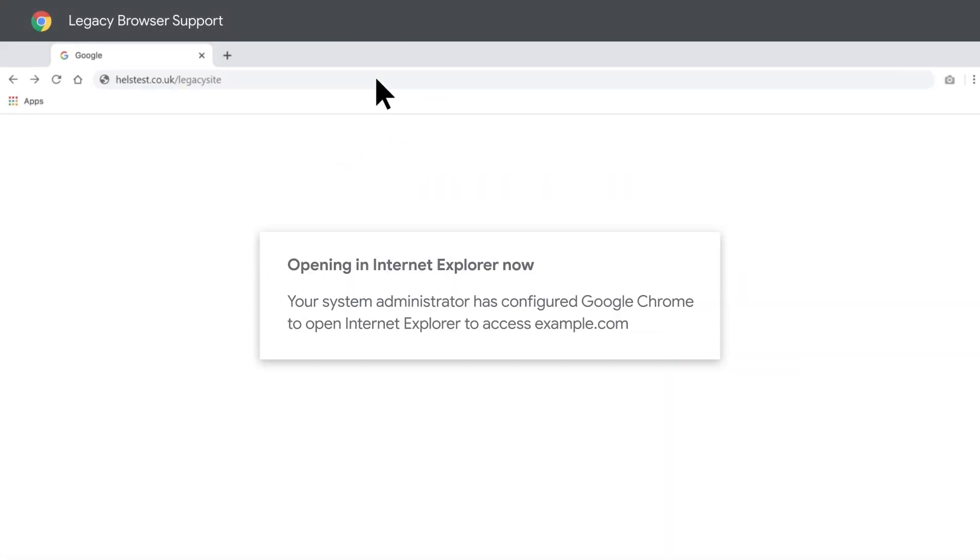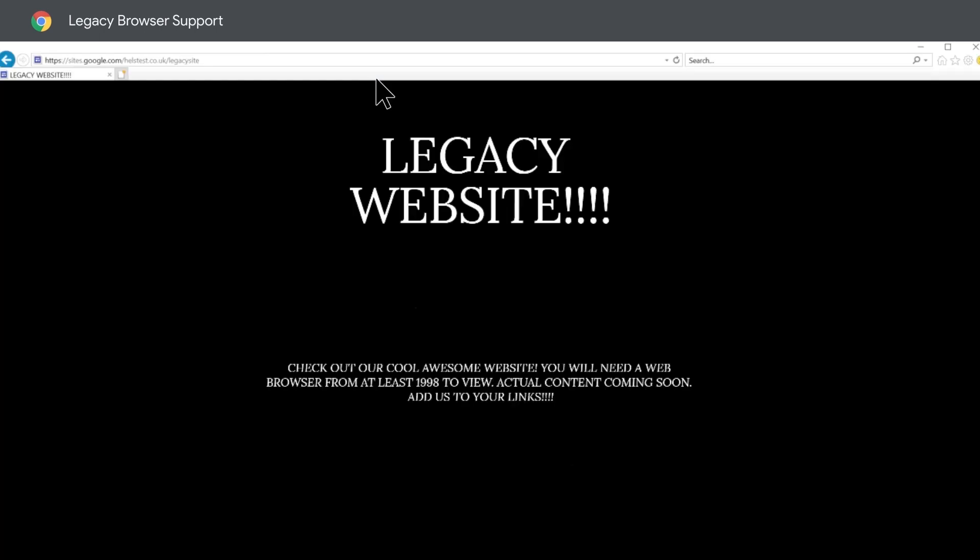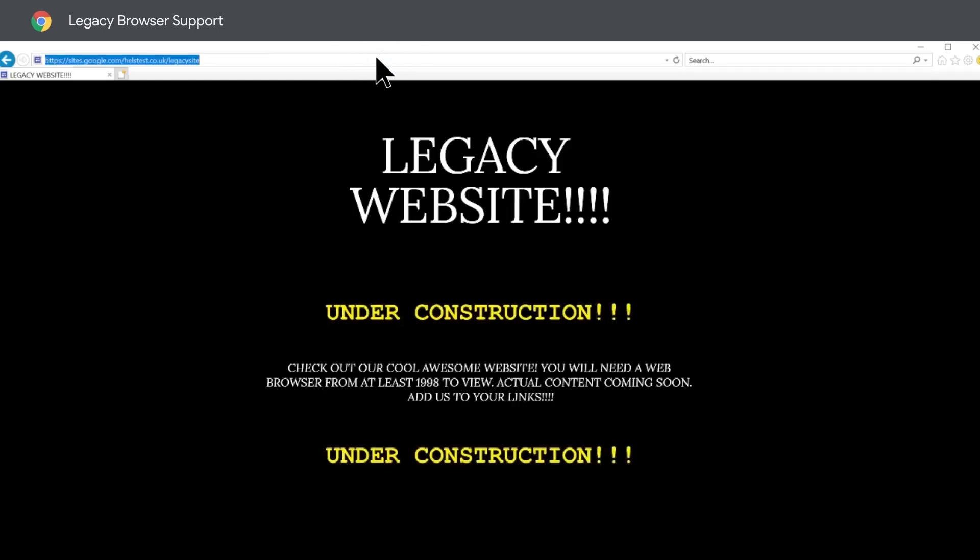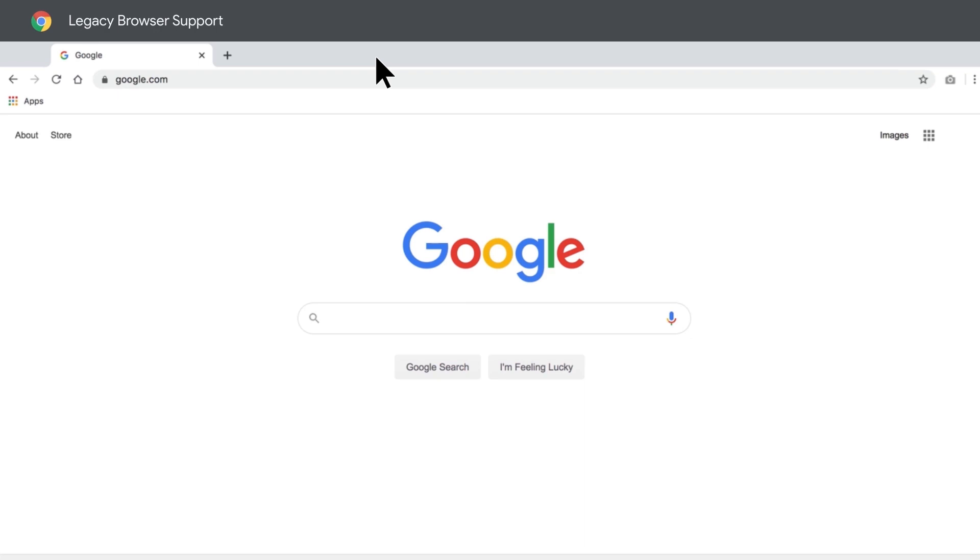Now when I go to my example, it opens up in Internet Explorer. And if I go to any other site, Internet Explorer closes and I'm directed back to Chrome. As you can see,